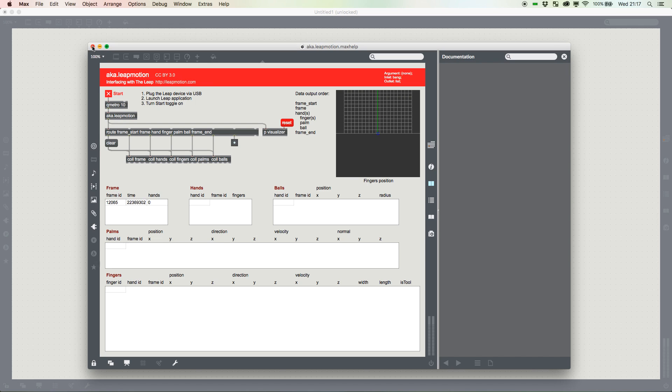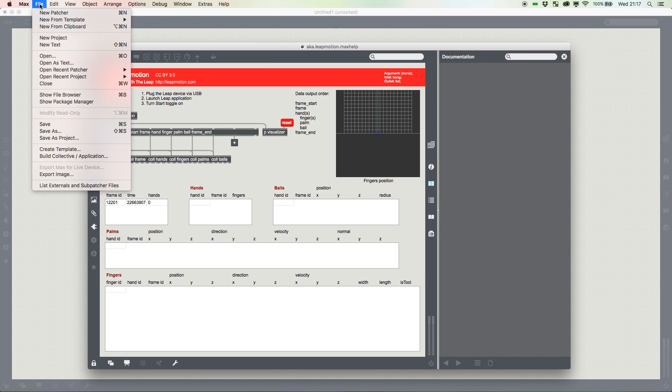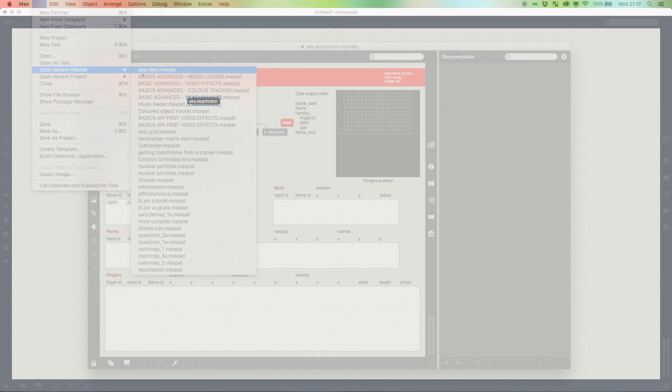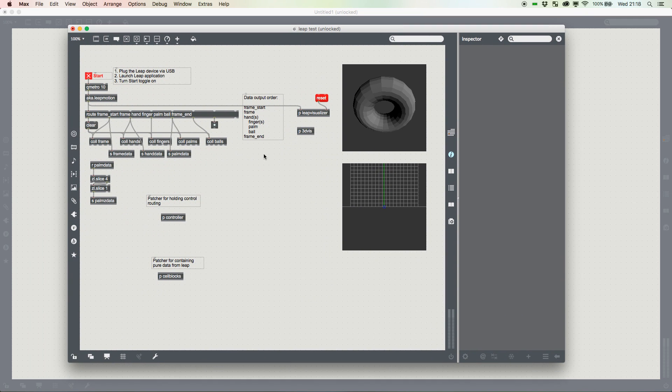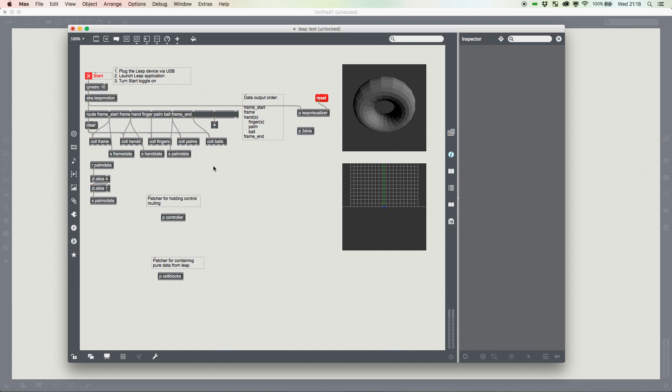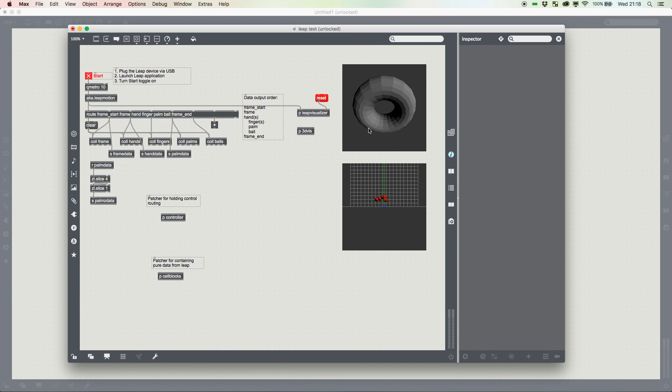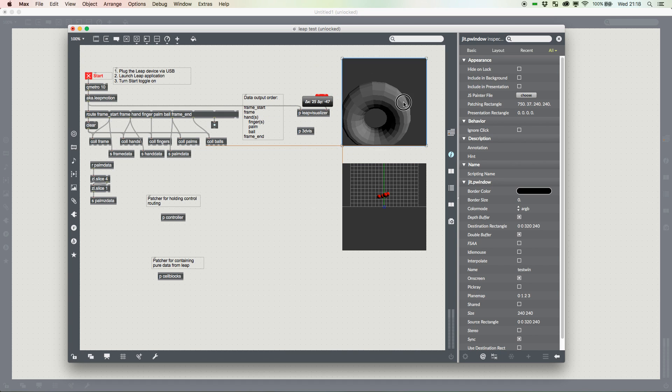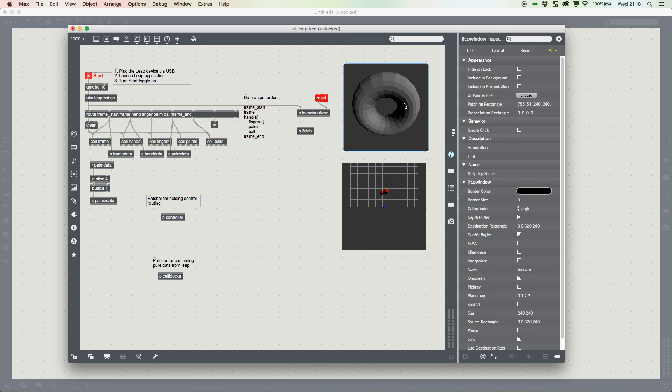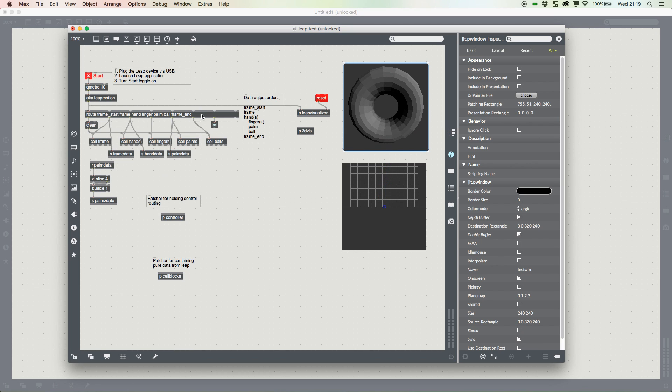But what happens if we want to actually start doing something with the data? So here's a little variation I made on that original demo help patch. What it is, we've got the Z movement of my palm and controlling this 3D object, which is just a torus. The way we do that is that we take the data we had coming out of here and we slice it. So we start cutting down the information we need.